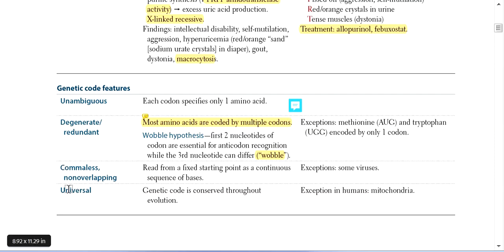Universal means the genetic code is conserved throughout evolution. Whether it is a virus, bacteria, eukaryotic cell, or parasite — they all use the same genetic code. The exception in humans is the mitochondria, but otherwise the genetic code is universal for all cell types.